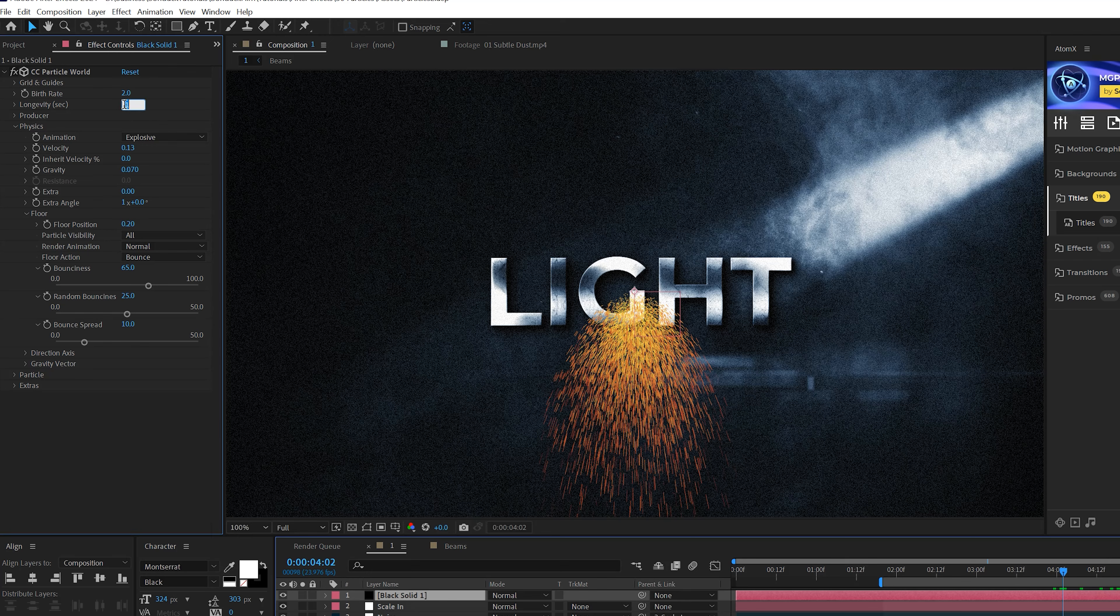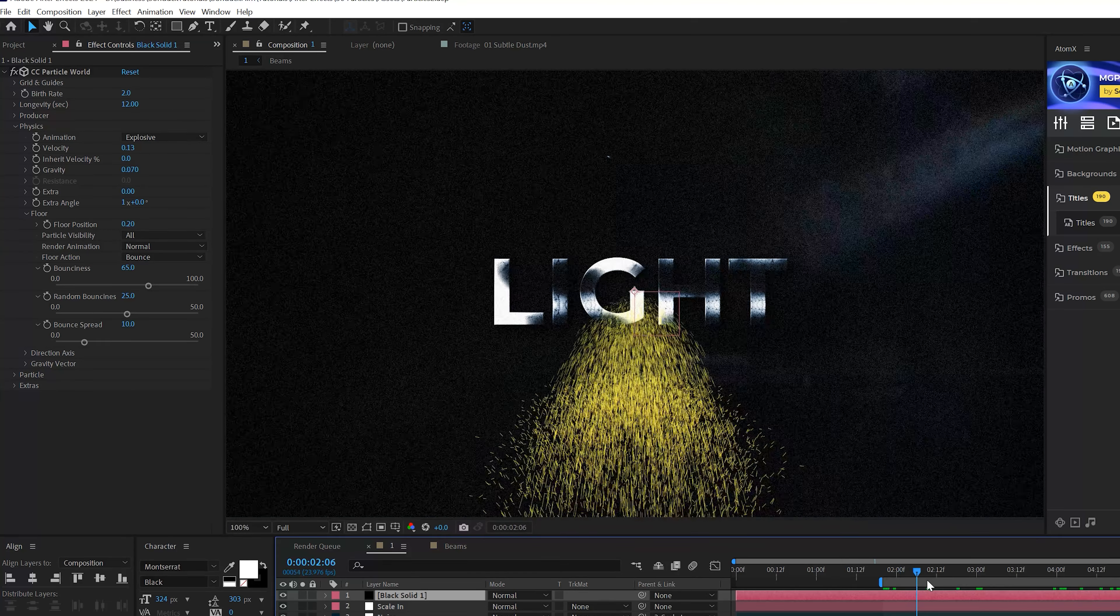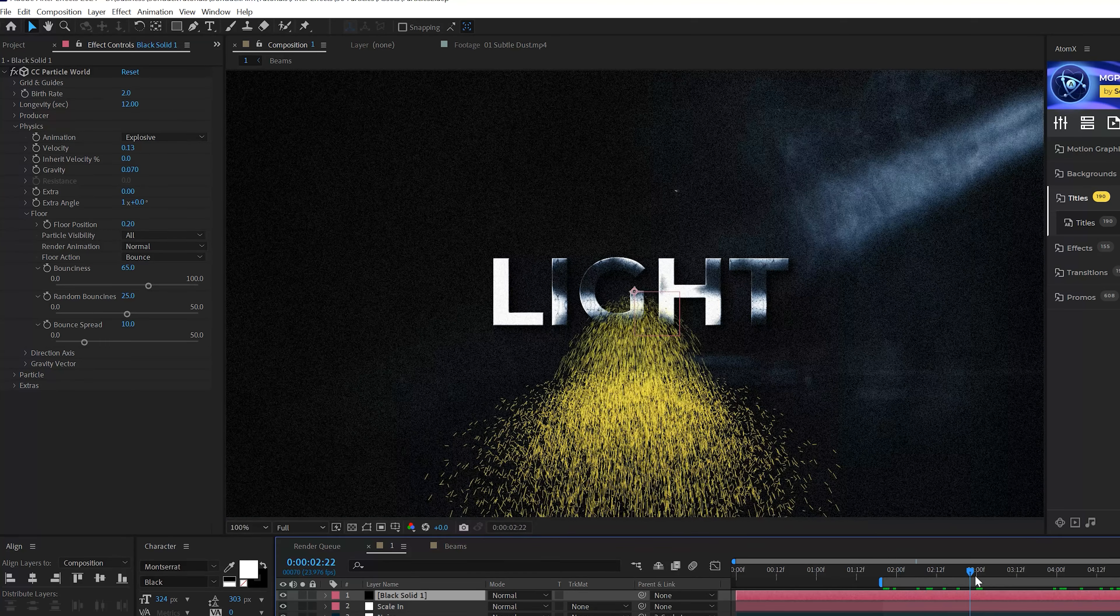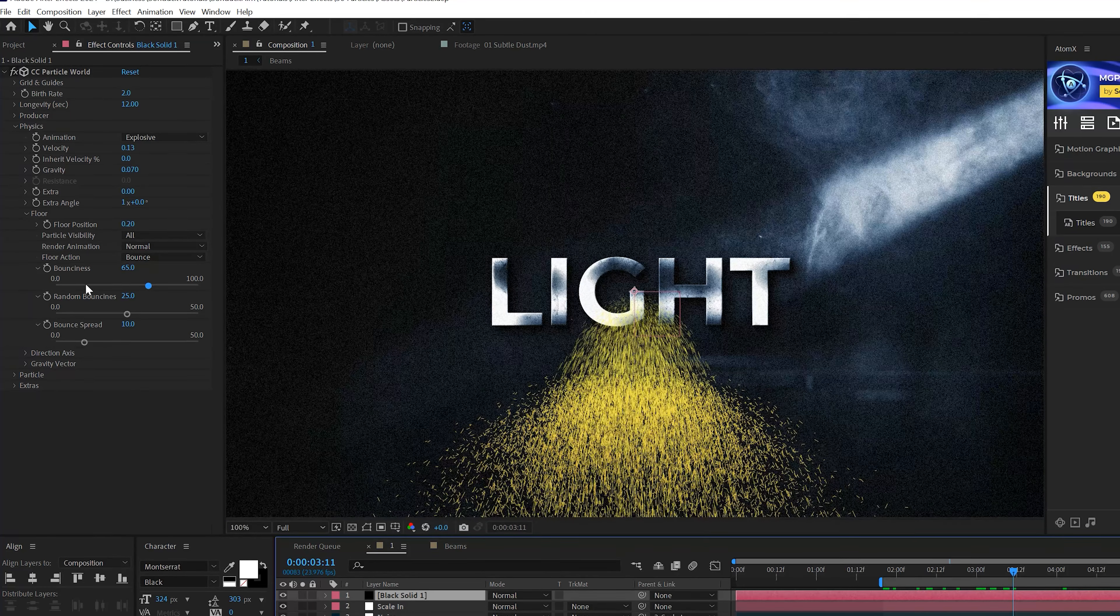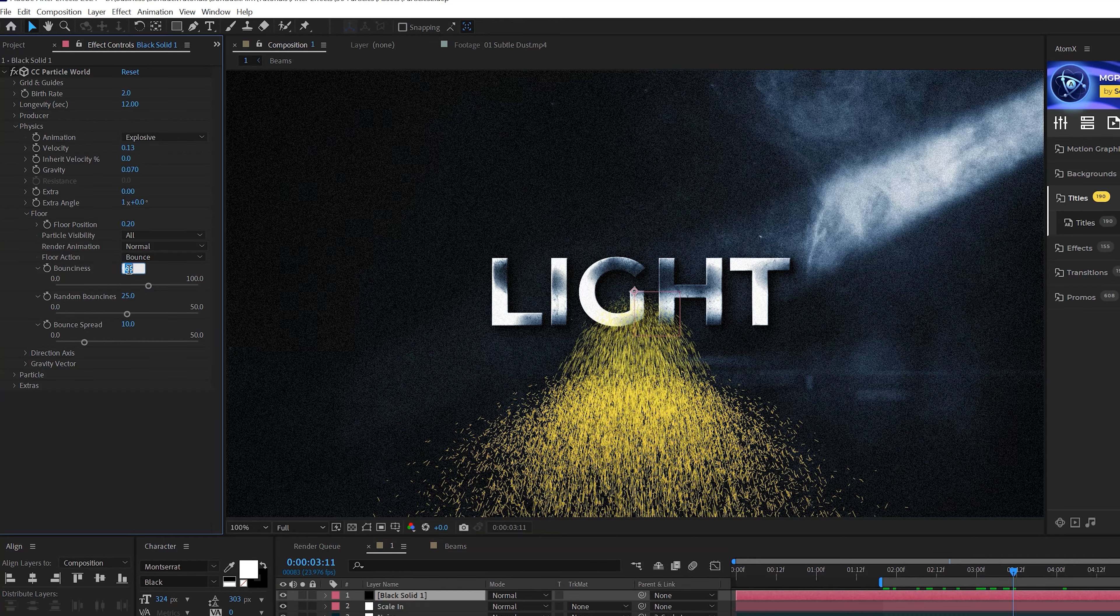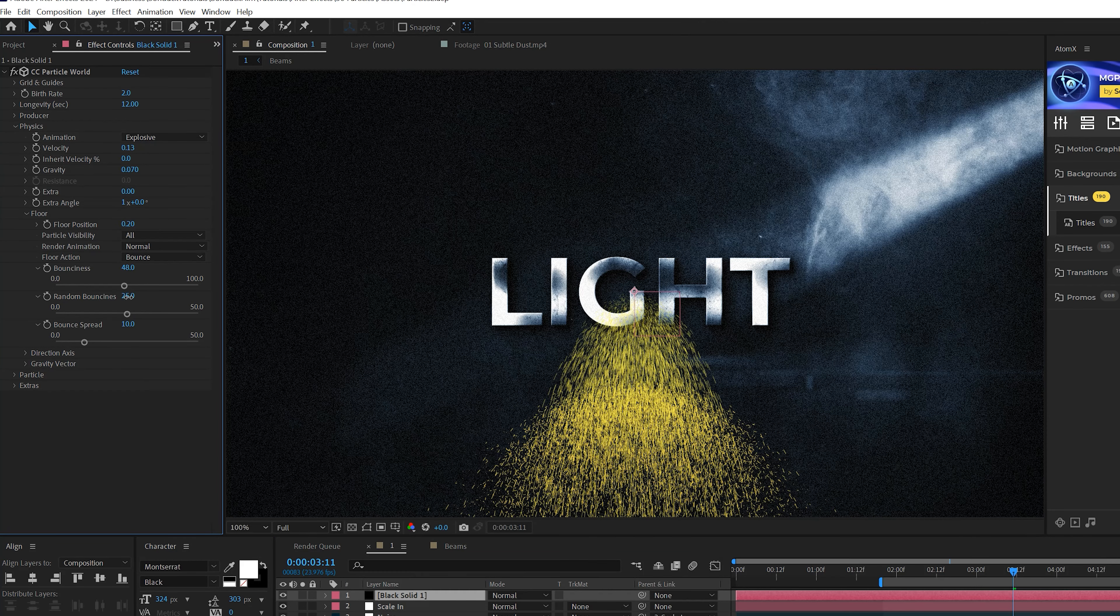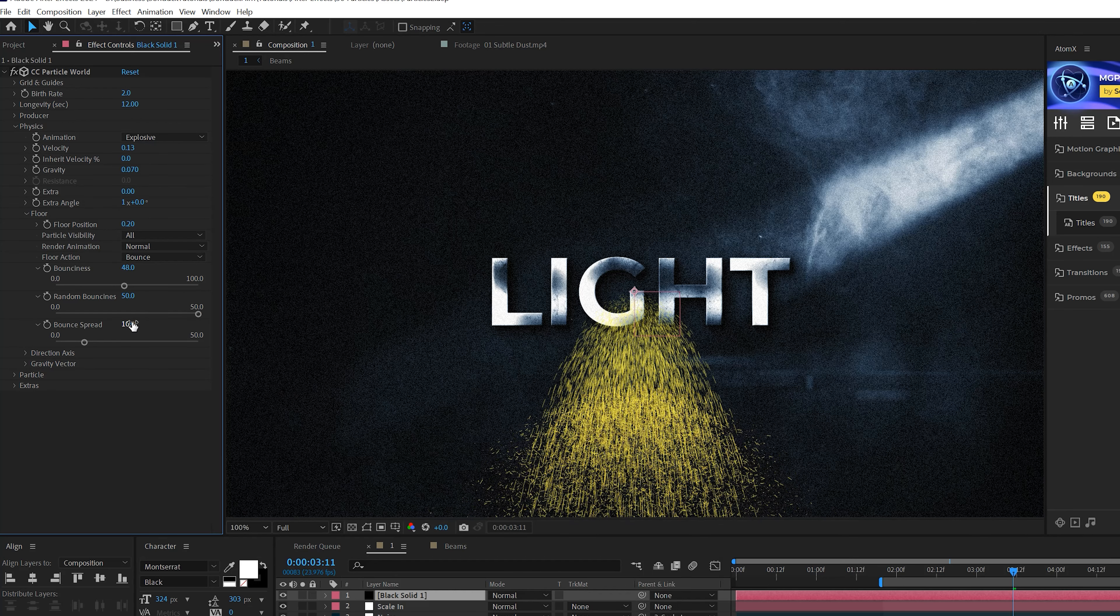So if you go back to the Producer and adjust those settings, that helps a lot. Go to the Gravity and set this down to 0.07 so the particles won't fall down as fast. I'll come here to the Extra and set that to zero. Then we'll come here to the Floor and set the Floor Action to Bounce.